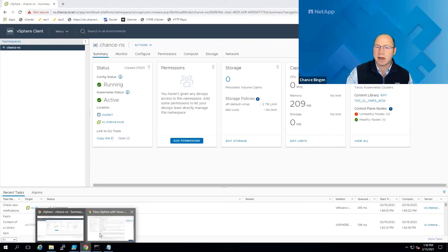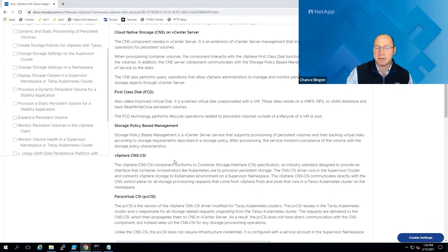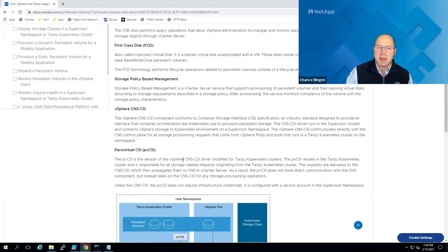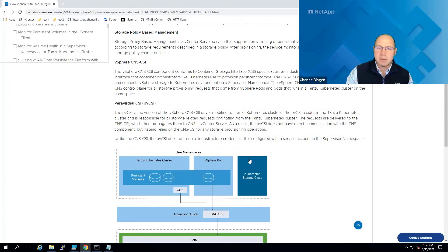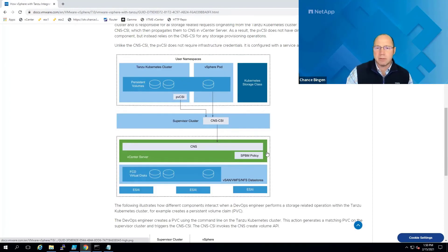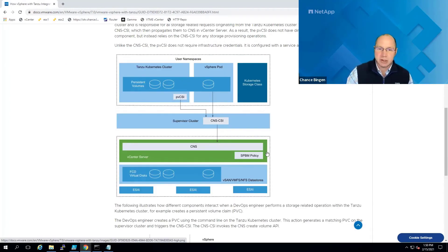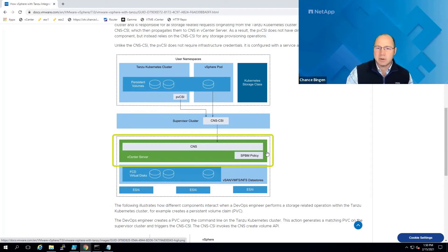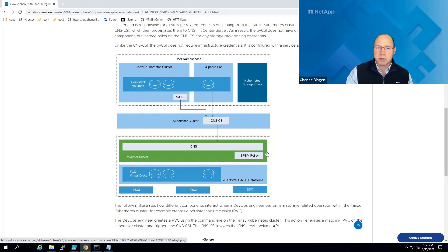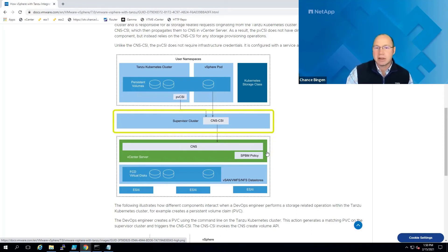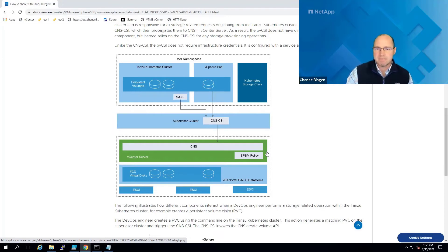Let's jump over to this tab where I've got the vSphere 7 docs open and break away from the demo lab for a minute so we can talk about the connection between Kubernetes and vSphere. Within vCenter itself, the CNS, our cloud-native storage management plane, works with the vSphere CNSCSI, or container storage interface driver in the supervisor cluster,